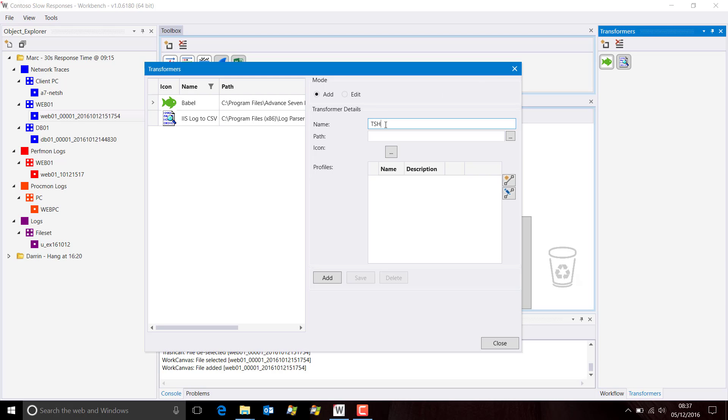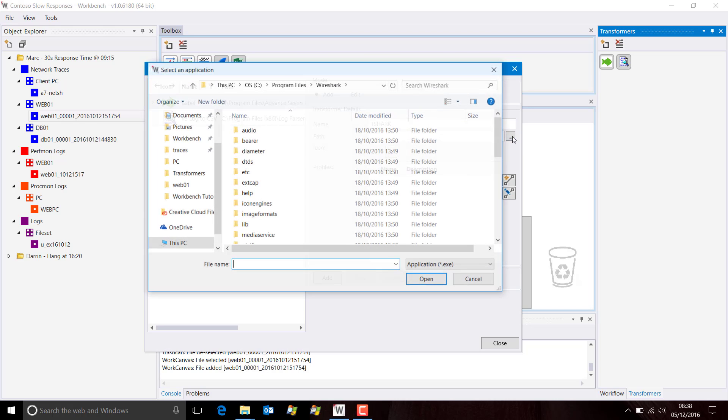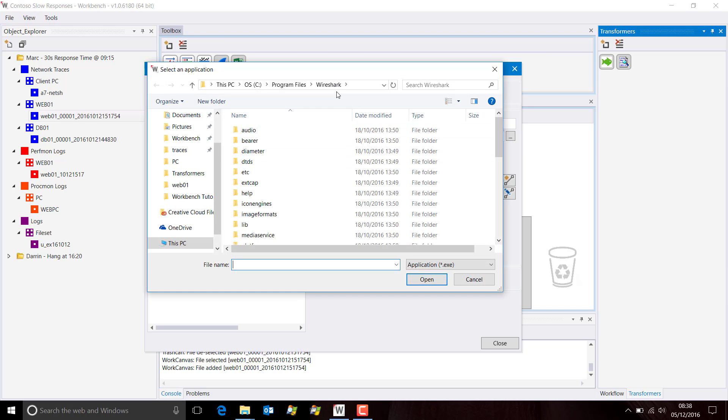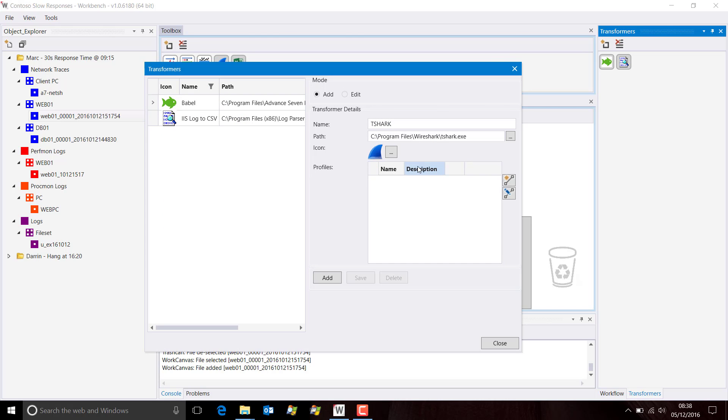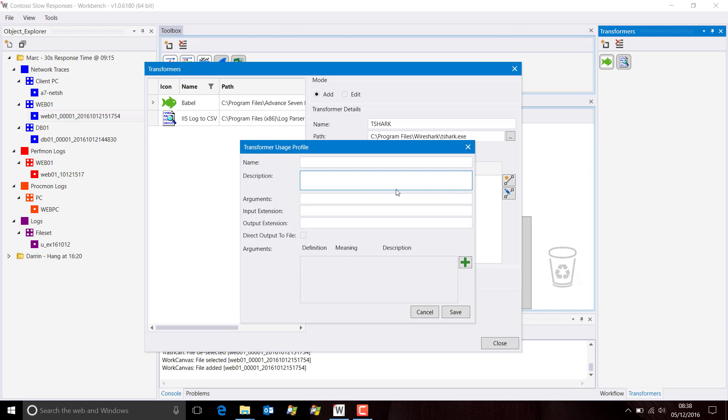The transformer we're going to use is T-Shark. We need to go to Program Files, Wireshark and then find the T-Shark executable, which is just here. We add that.